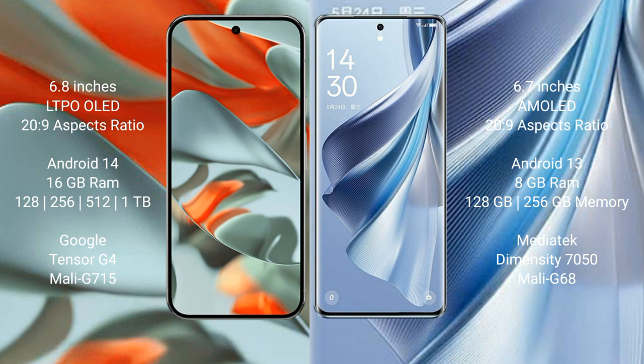The Google Pixel 9 Pro XL runs on the Android 14 operating system, while the Oppo Reno 10 runs on the Android 13 operating system.